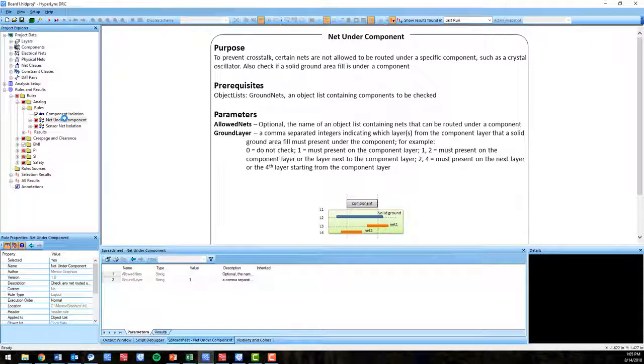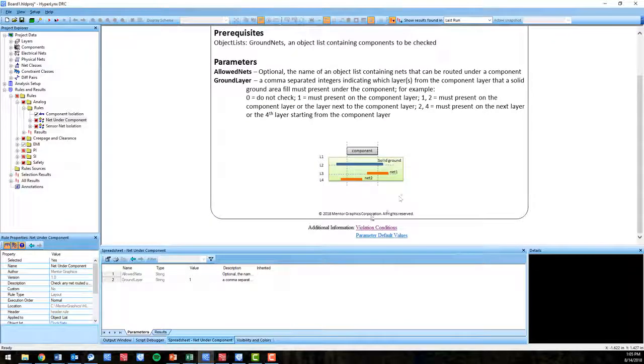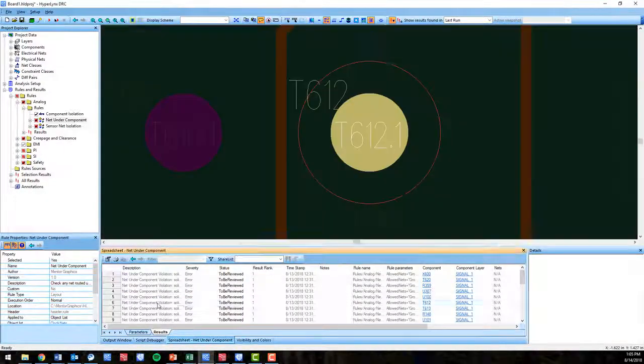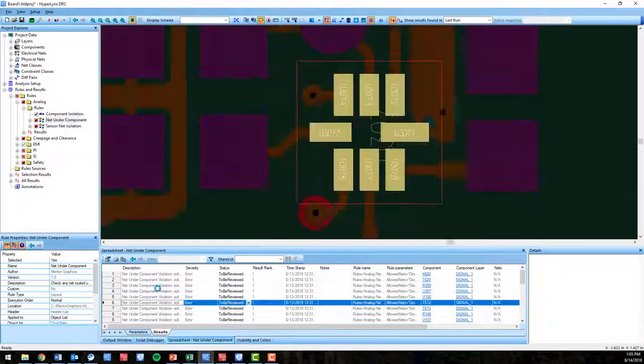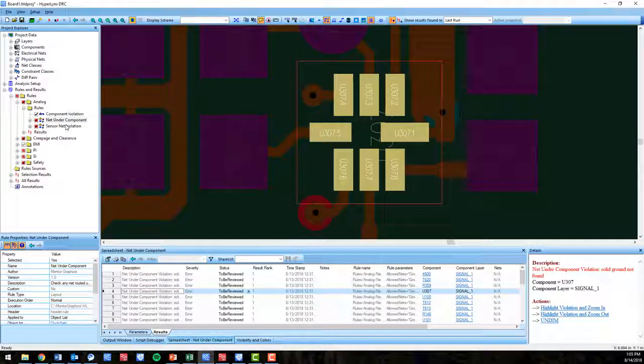Net under component is to check for certain nets being under specific components such as a crystal oscillator where crosstalk is more likely to occur on those nets.